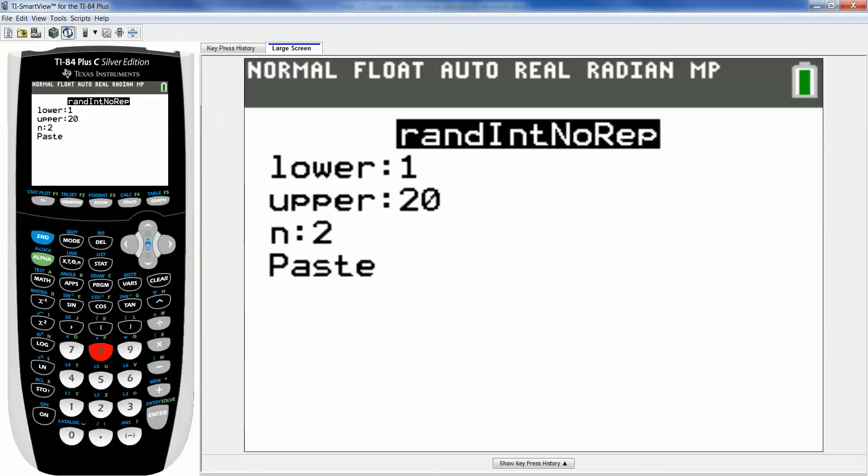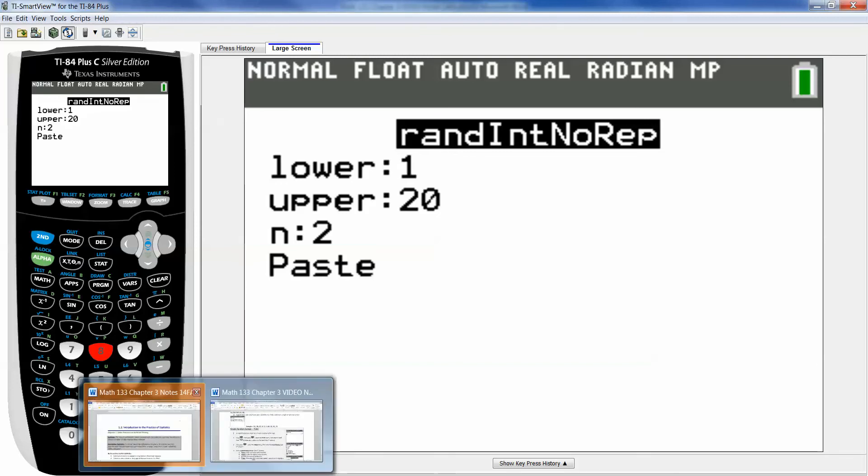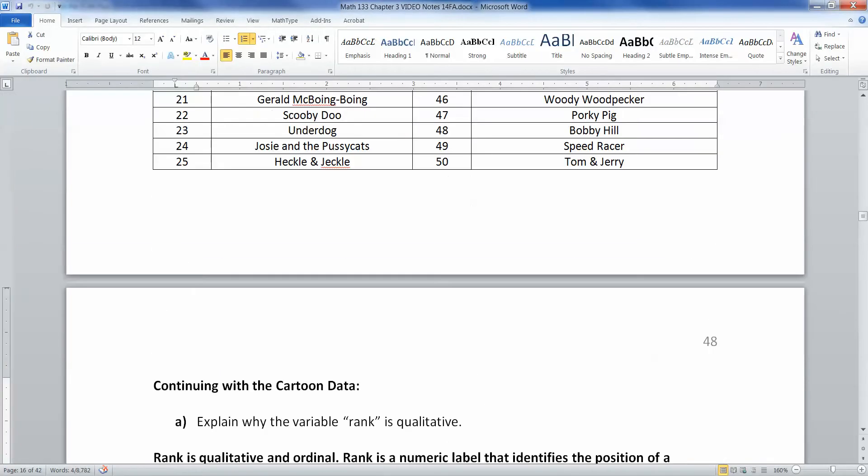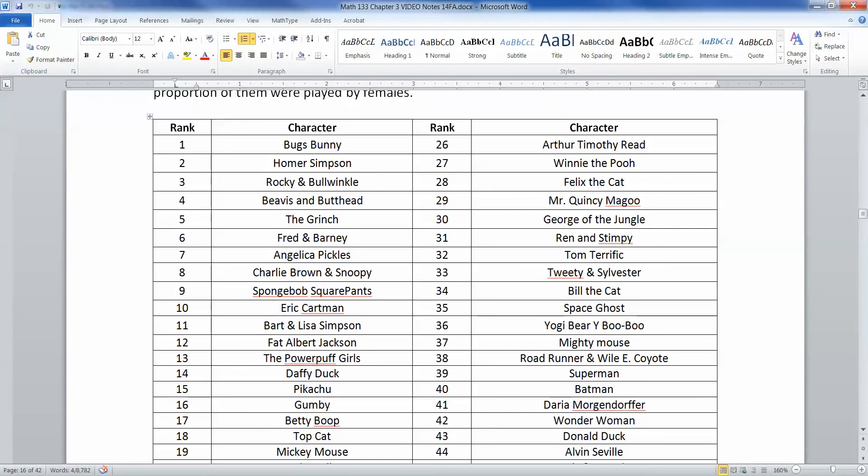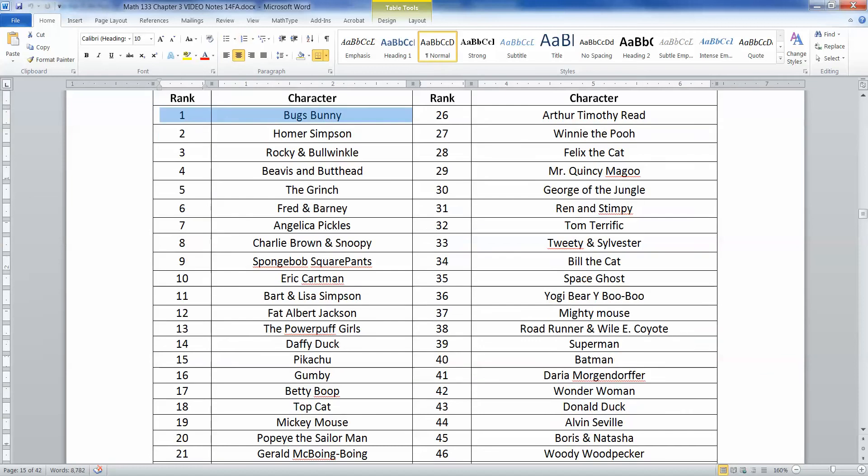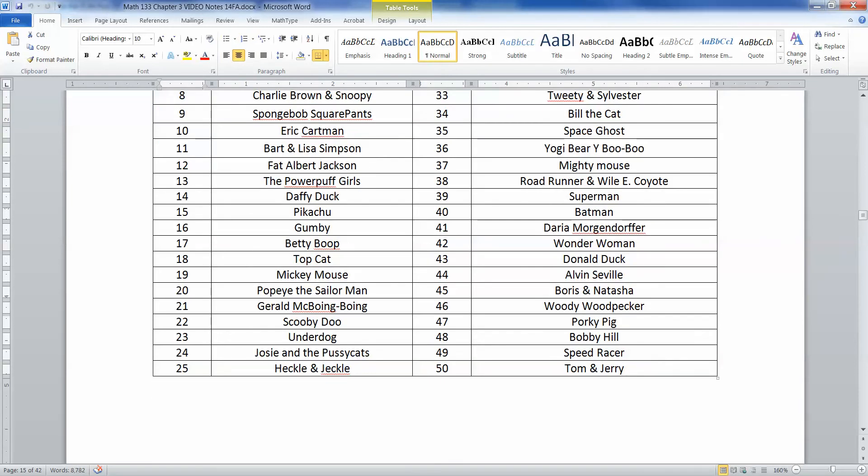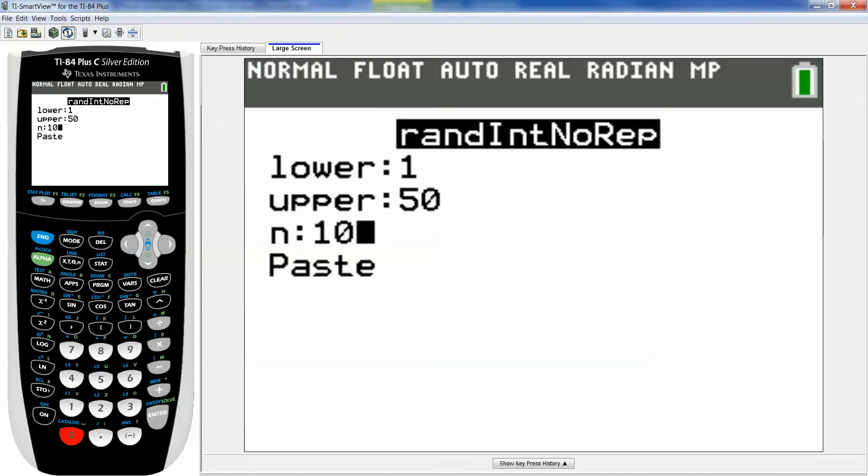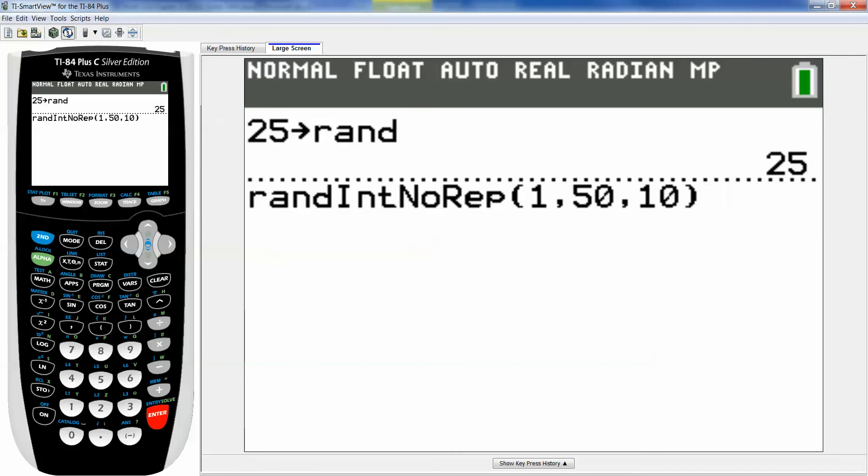Now you want to tell it the lower number. So the lowest number on our list was number one which was Bugs Bunny. The highest number on our list was Tom and Jerry at 50. Okay so my lowest number is one, enter. Upper number is 50. And I want a sample of size 10. So I'm gonna go N is 10. And then I'm gonna paste it.